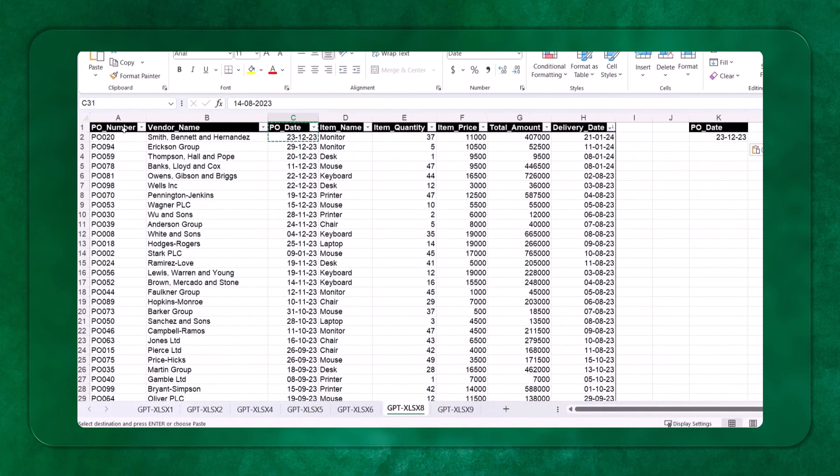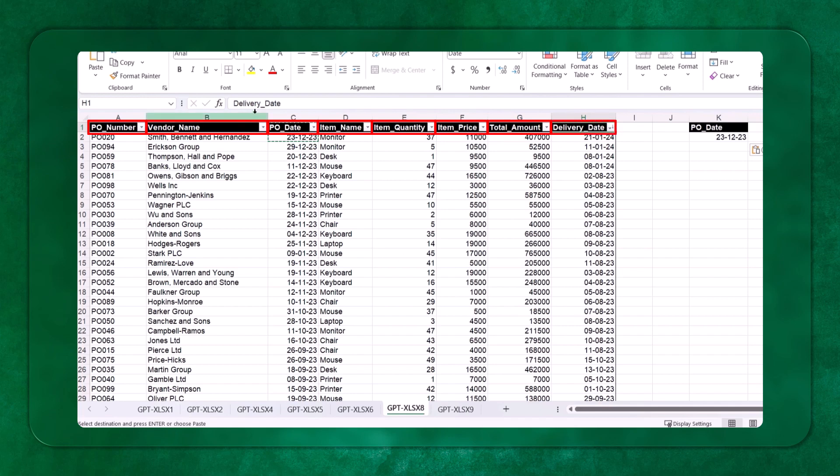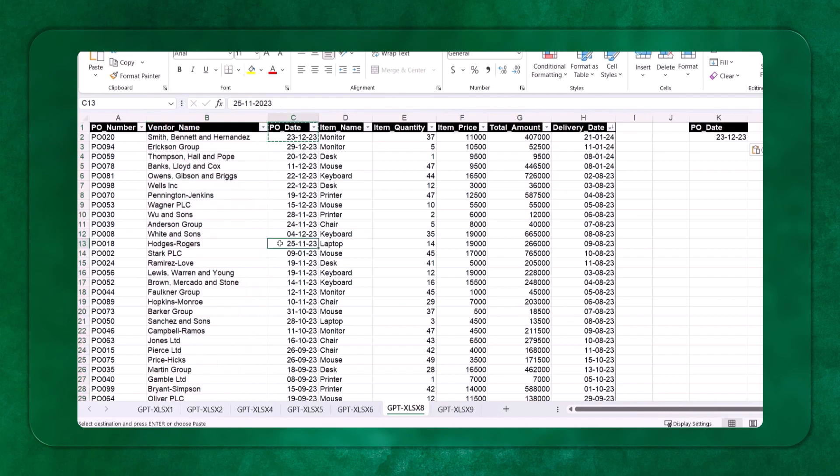If you see on my screen, I have some dataset: PO number, vendor name, date, item name, item quantity, price, amount and delivery date. And the number of records which I can see in this particular place is 83 records, or 82 to be more specific, including this column heading which I have to exclude, so 82 records.